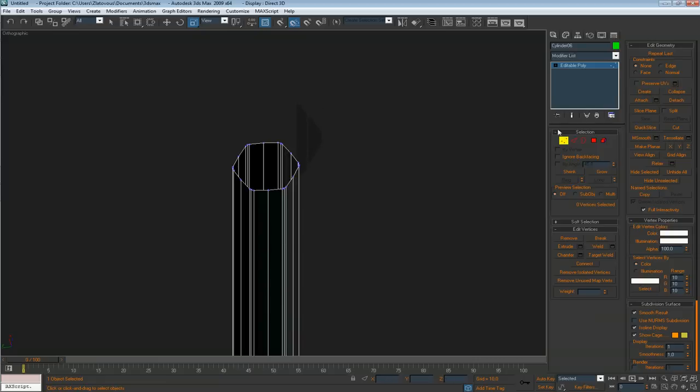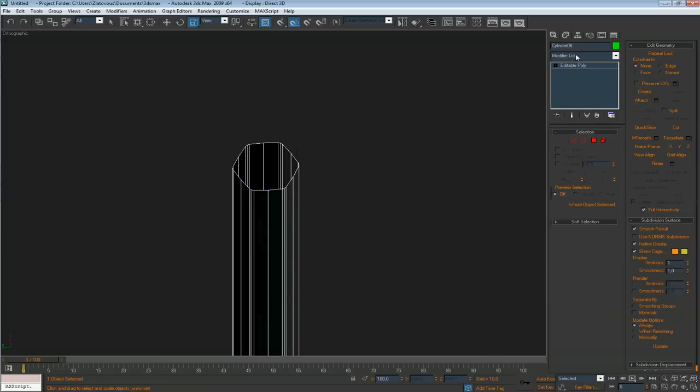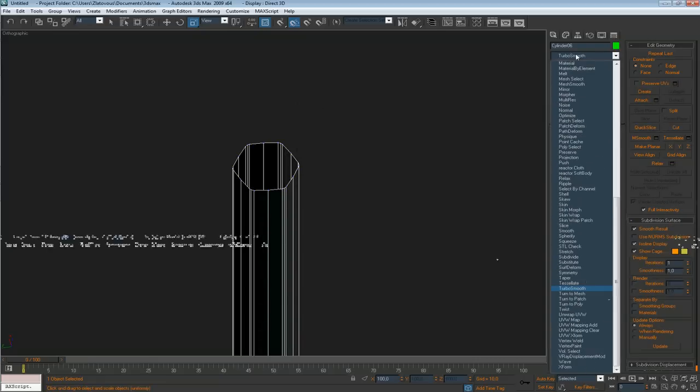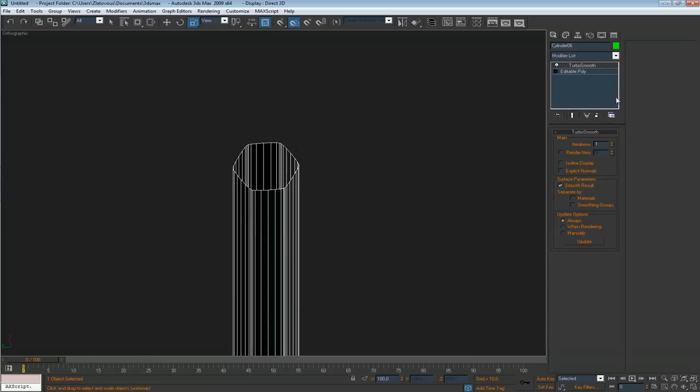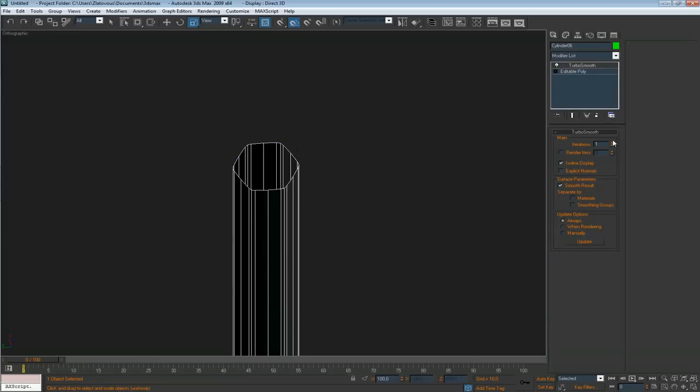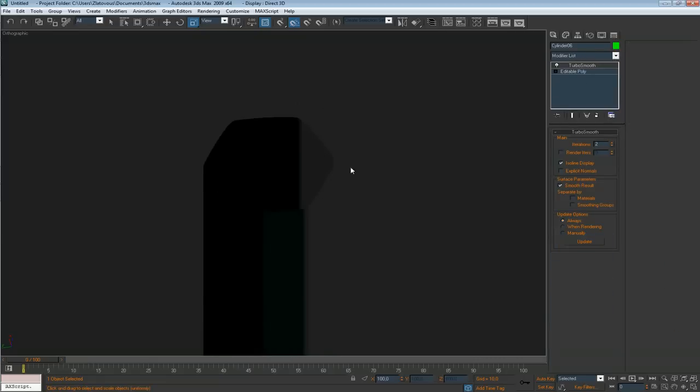Now we can apply it through the center to see how it looks. And iterations too — that's about enough.